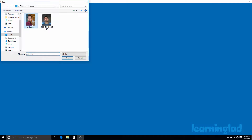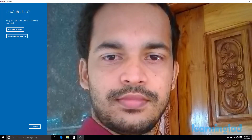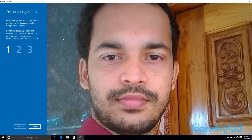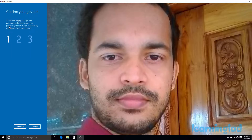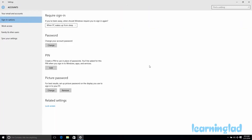I am going to choose a new picture and open it. Now I am going to use this picture and specify the new gestures: 1, 2, and 3. Then I confirm the gestures: 1, 2, and 3. It says congratulations, you have successfully changed the picture password. So now we have seen how we can change the picture password.